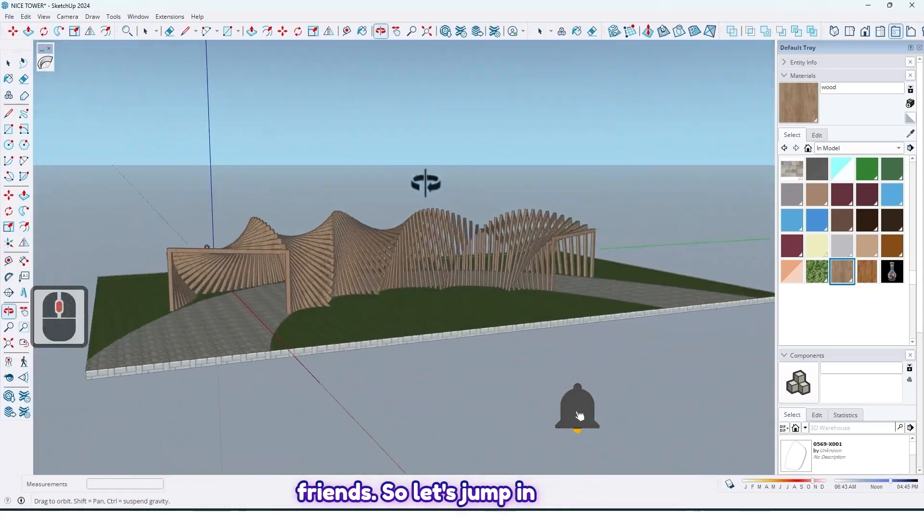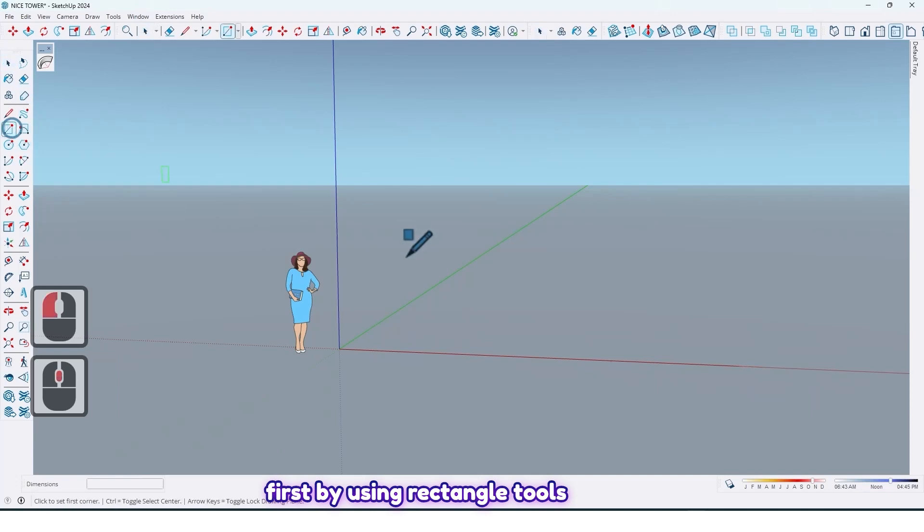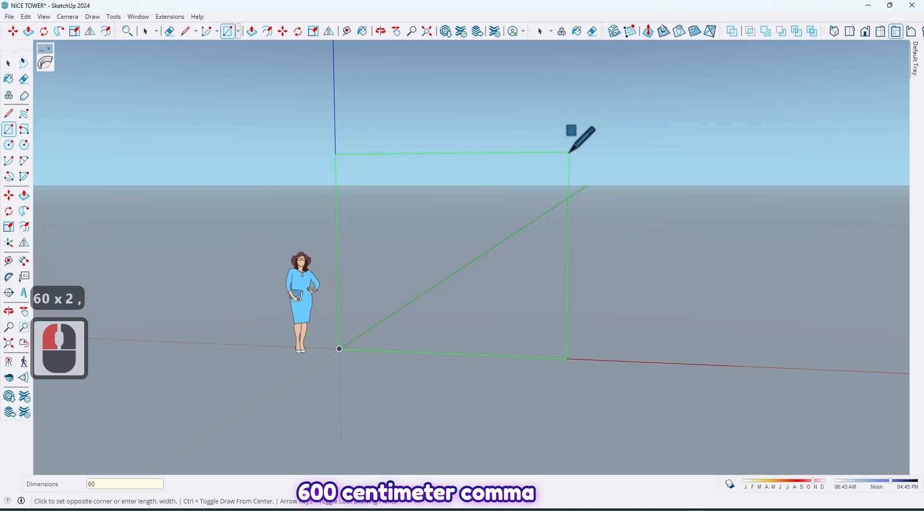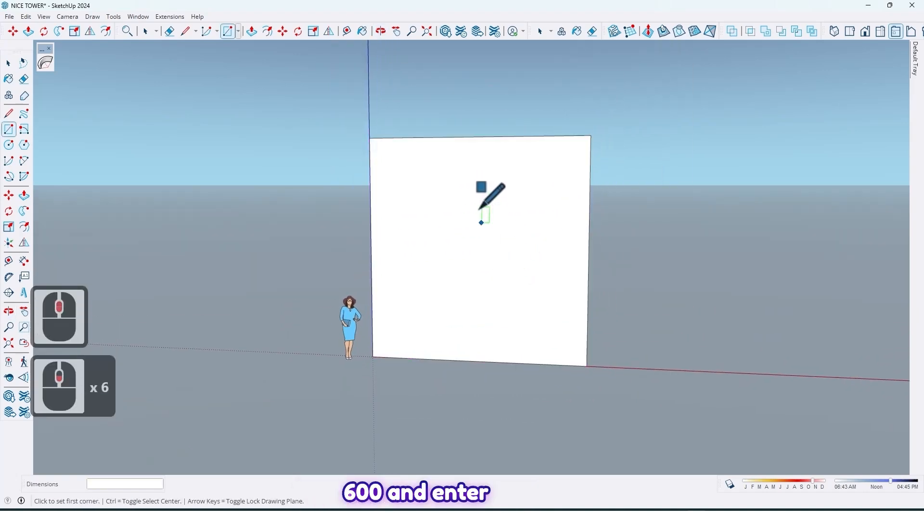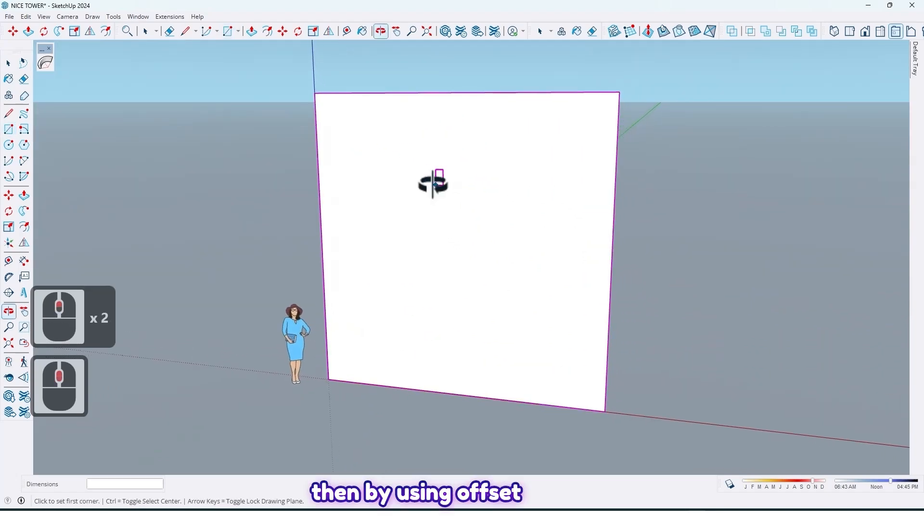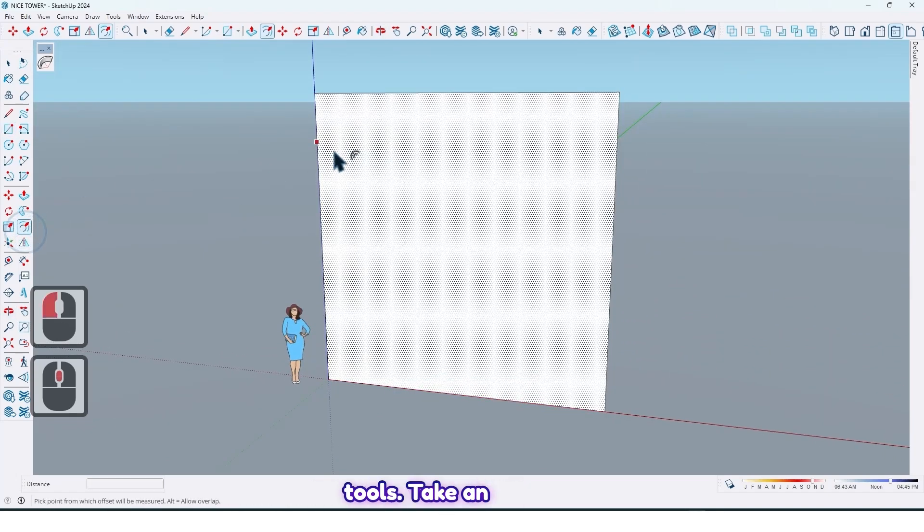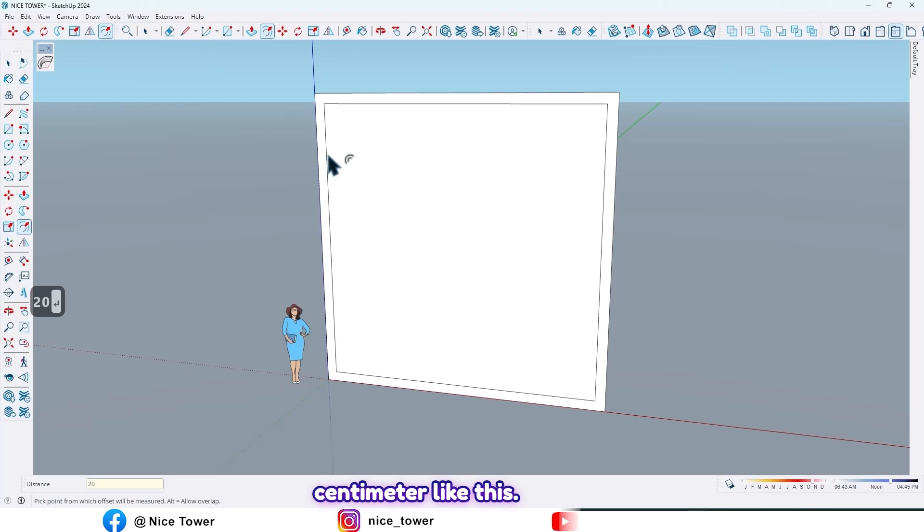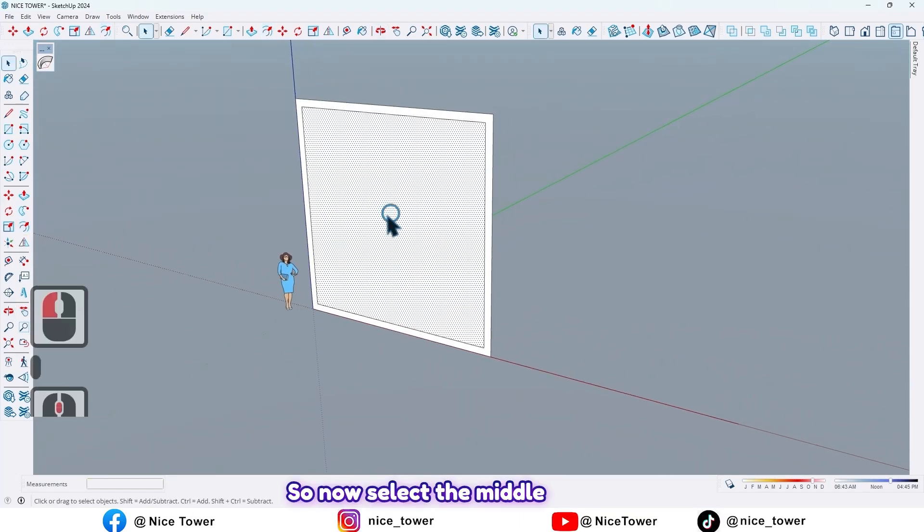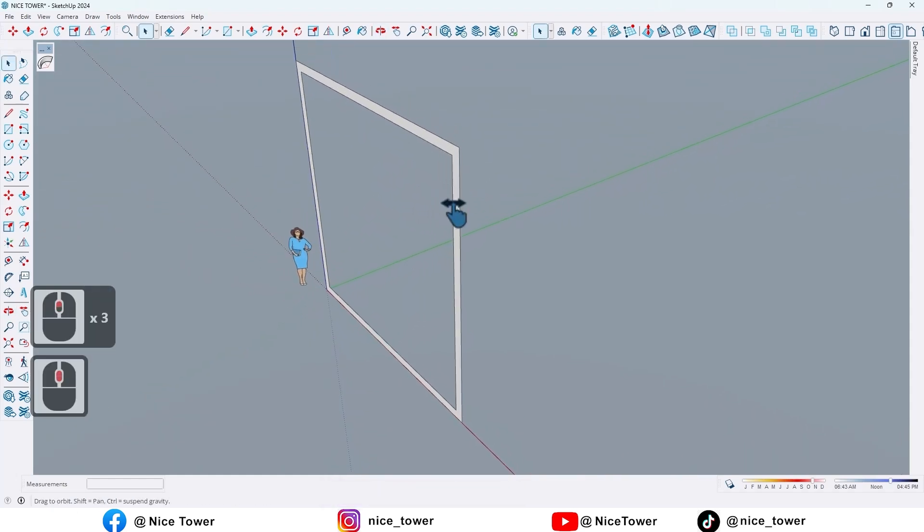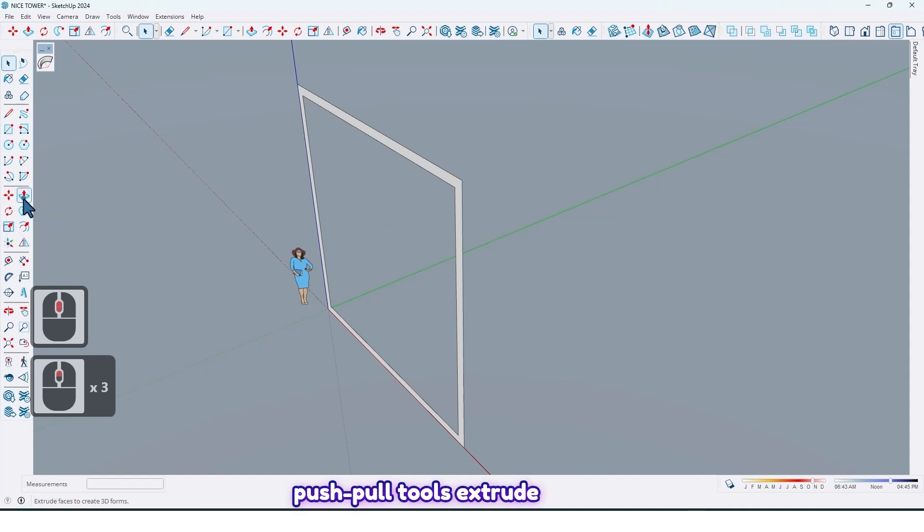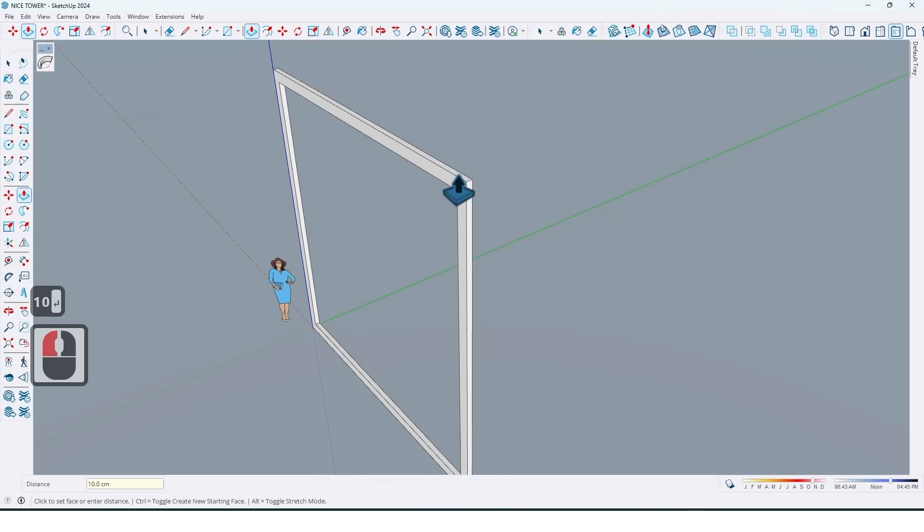So let's jump in. First, by using rectangle tools, draw rectangle by 600 centimeter comma 600 and enter. Then by using offset tools, take an offset by 20 centimeter like this. So now select the middle face and delete it, and now by using push pull tools, extrude it by 10 centimeter, enter.